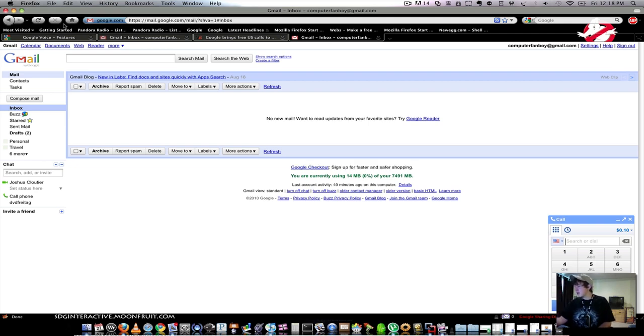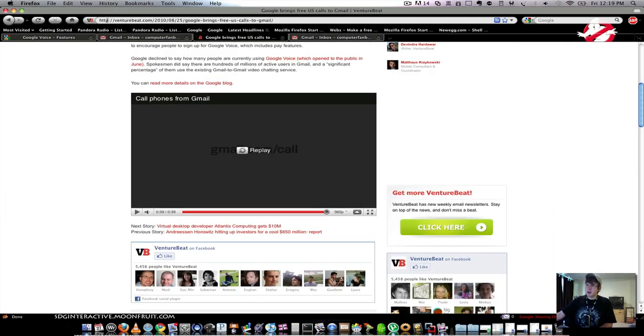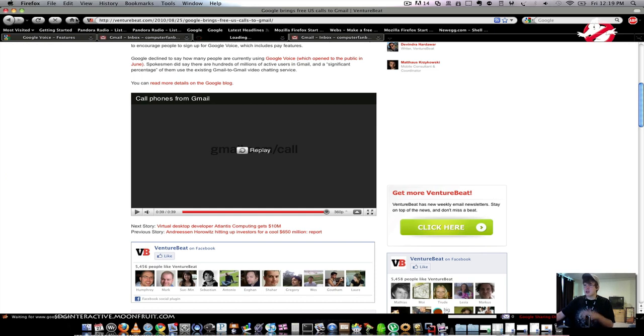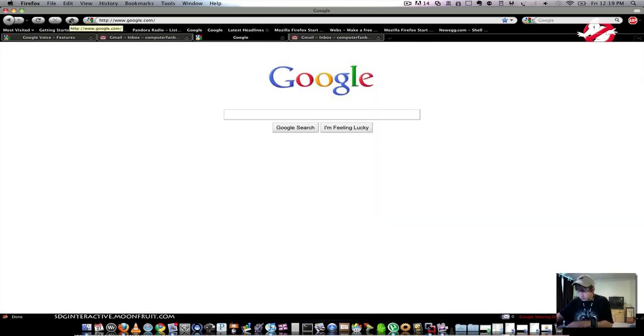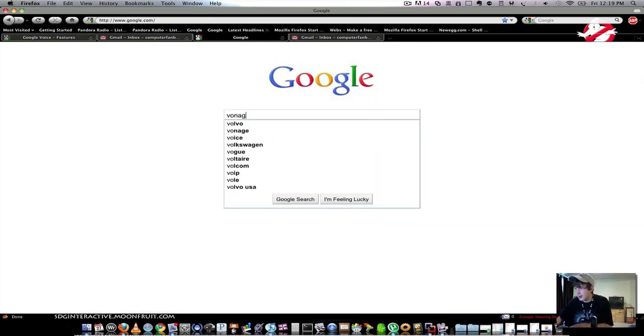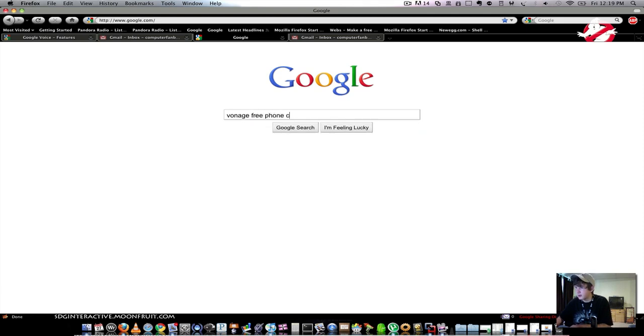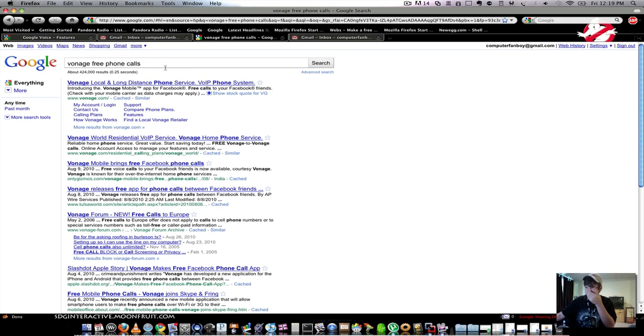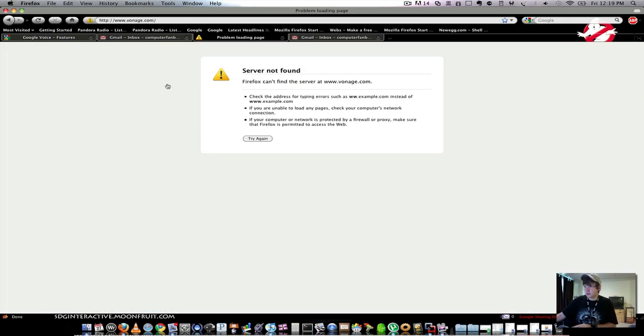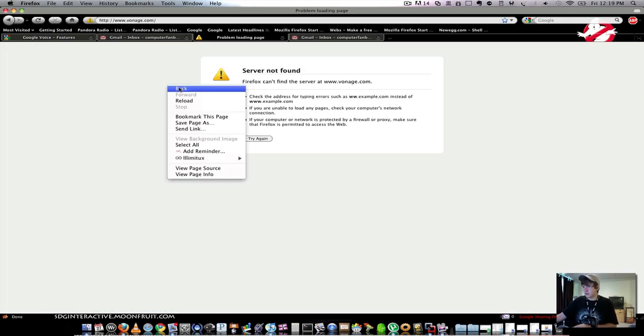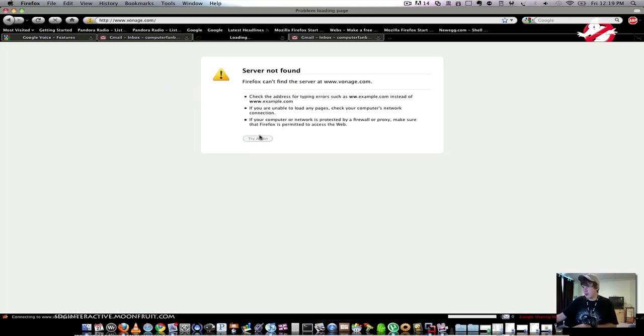Anyways, that's pretty much it for this topic. I mean, you can get it for free, and it'll call anyone. And I'm not sure, but I believe Vonage is doing the same thing. Next week, they should have it.